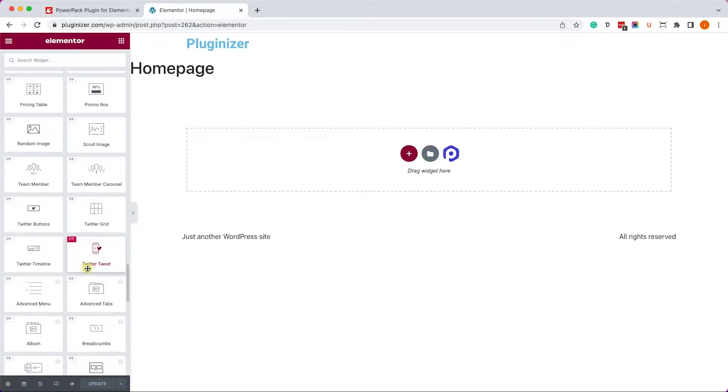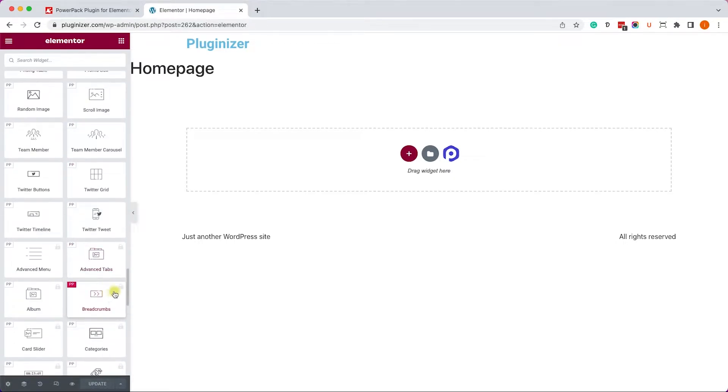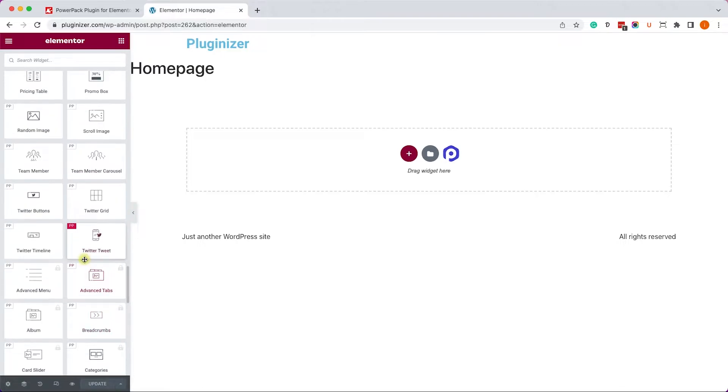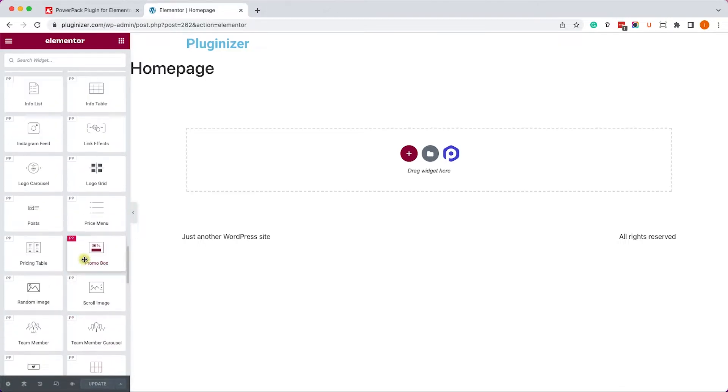And as you can see, there are many new widgets. Obviously, I can't show you all of them, but let me just choose one for now.